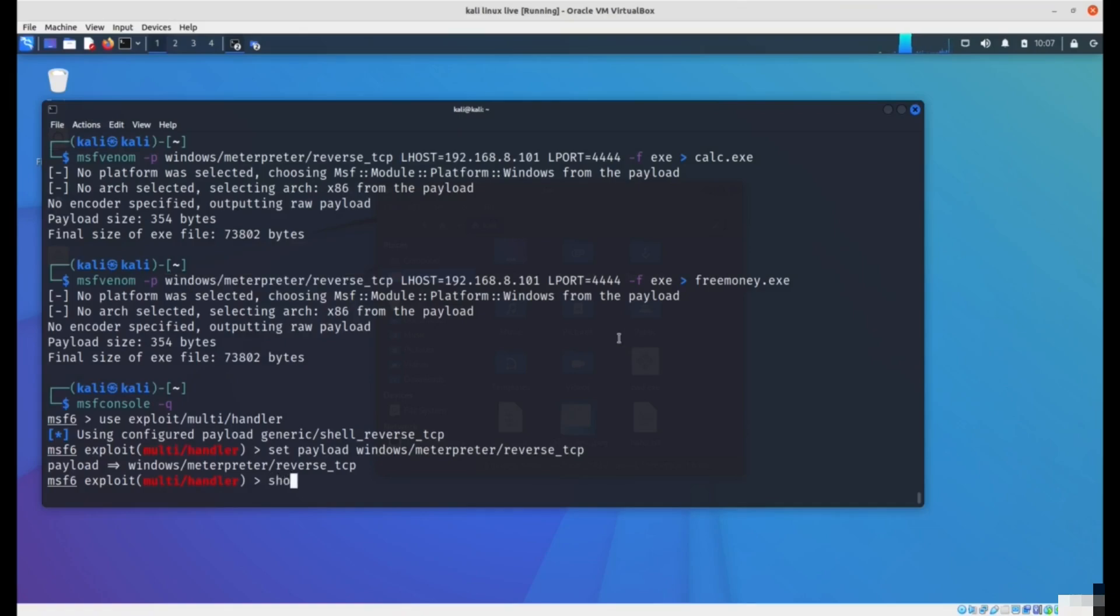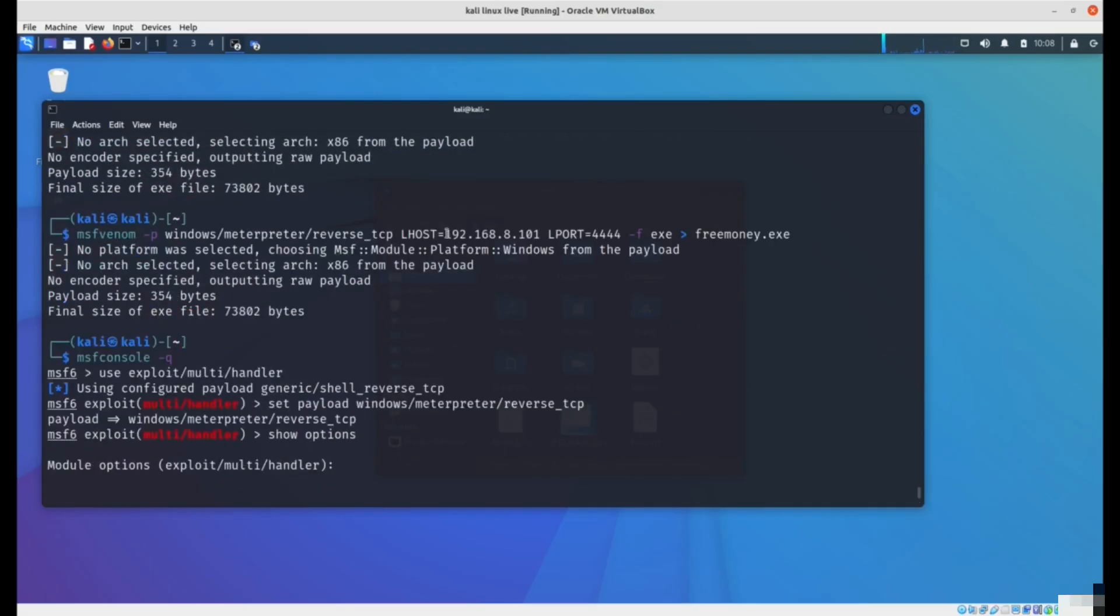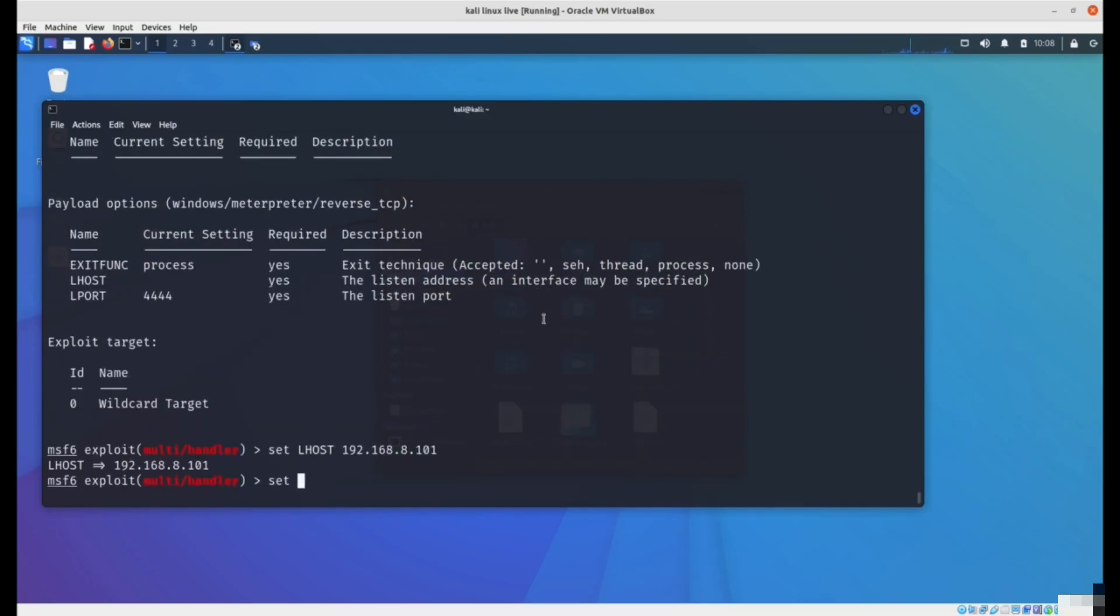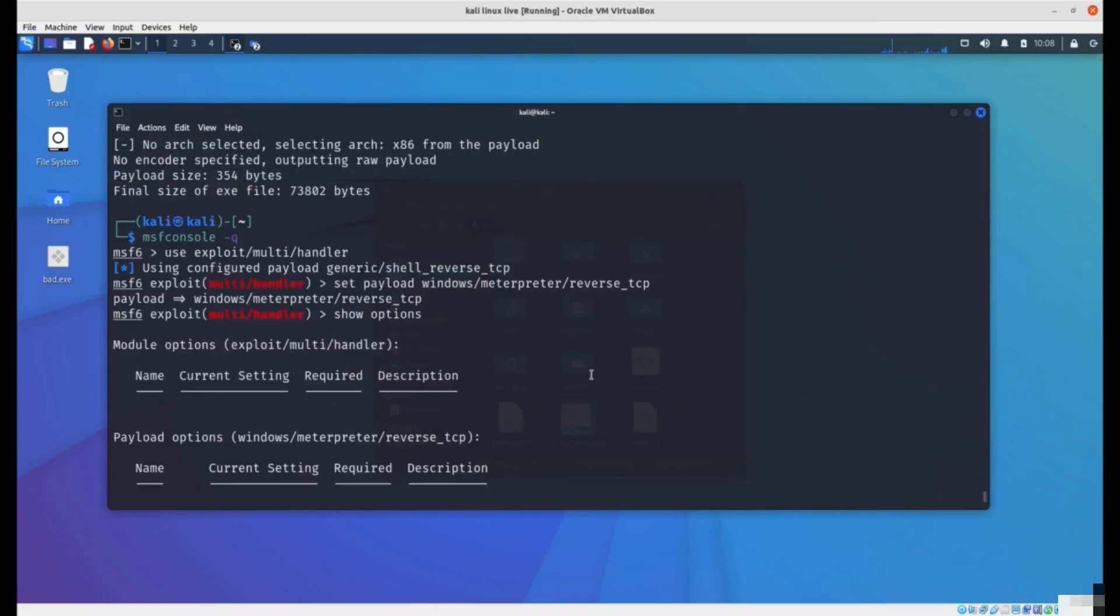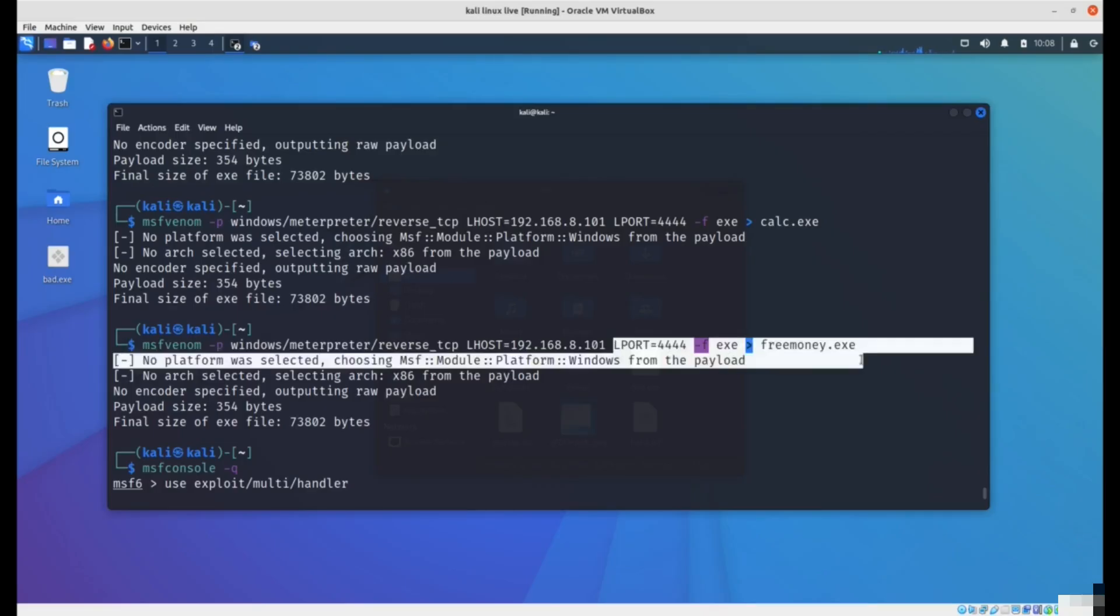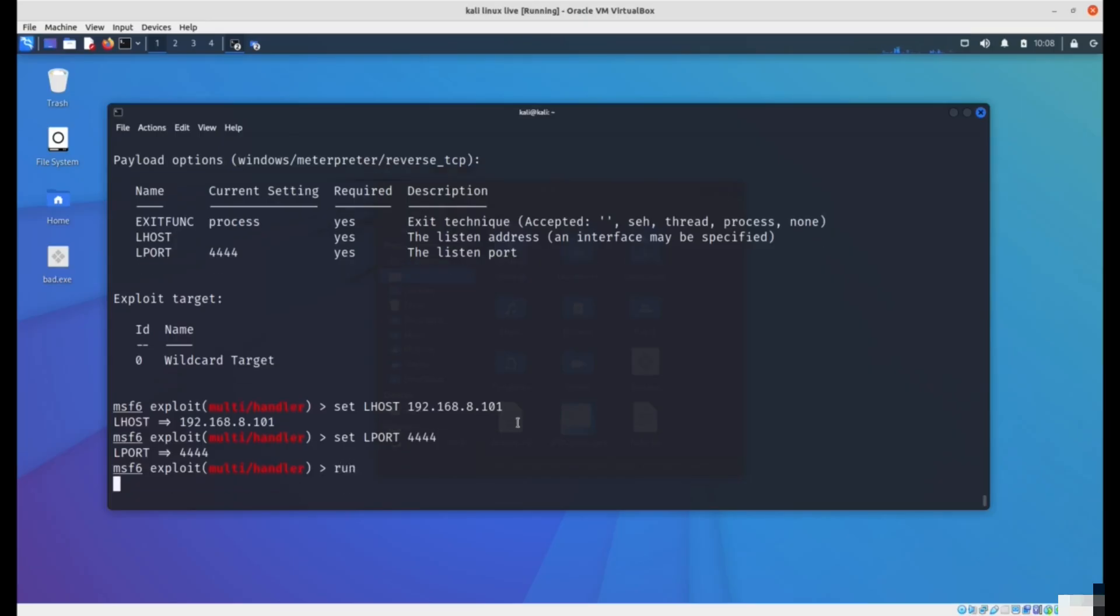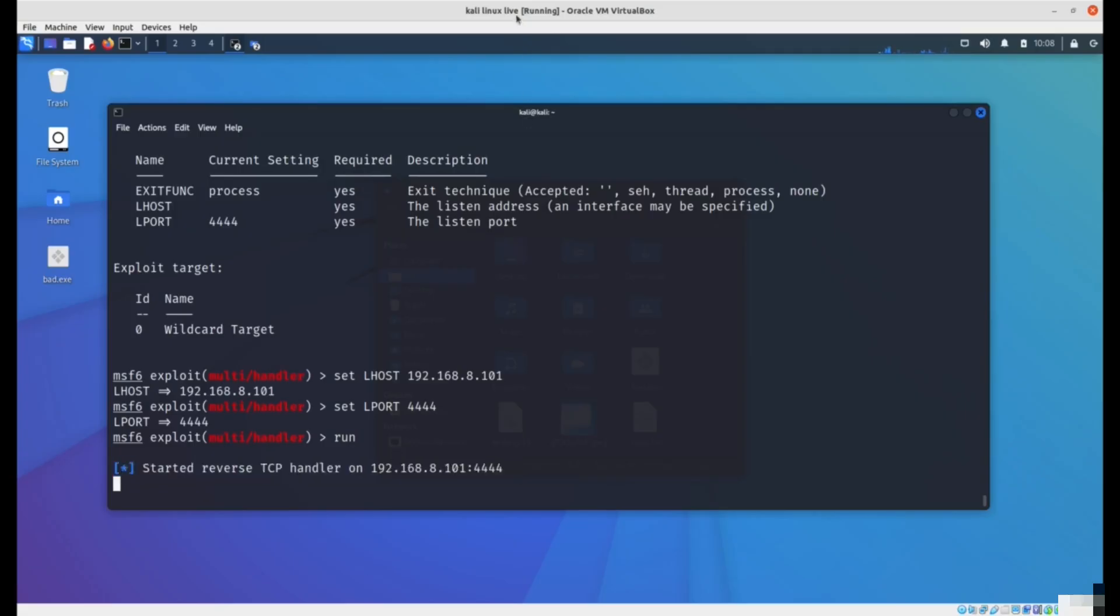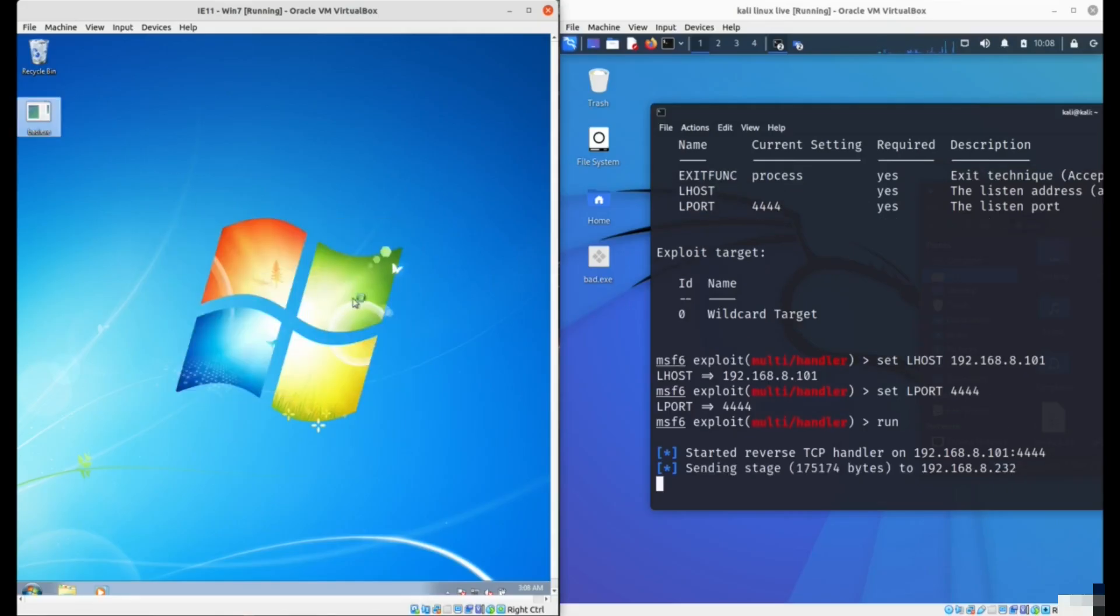If you type show options, you'll see options here. We need to specify our listener IP address and our port. Set our IP address and set our port, which is the same port as the program we created earlier, 4444. You can pick any port number between 1 and 65535, as long as you pick the same port number. Then type run. You'll see Metasploit starts listening now.